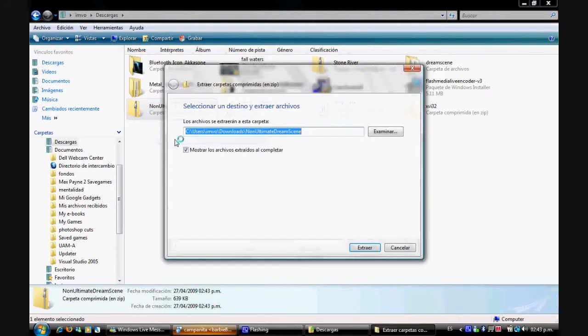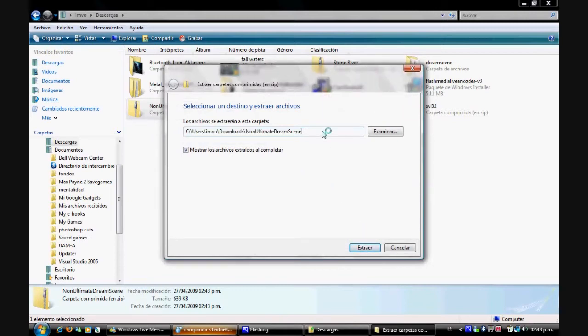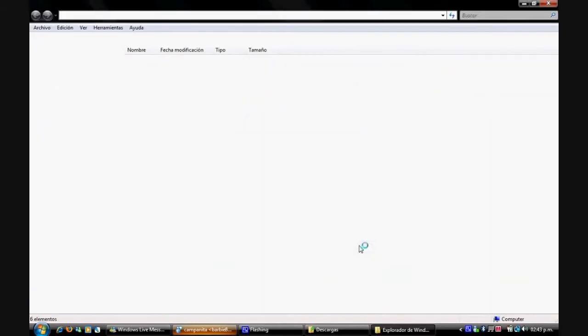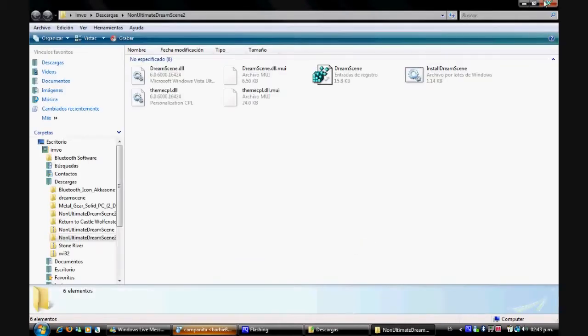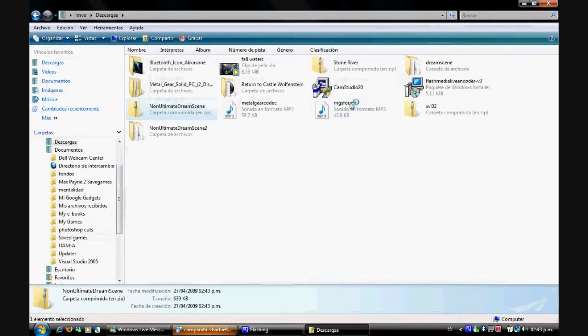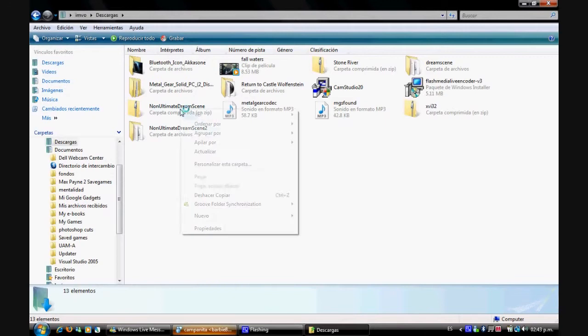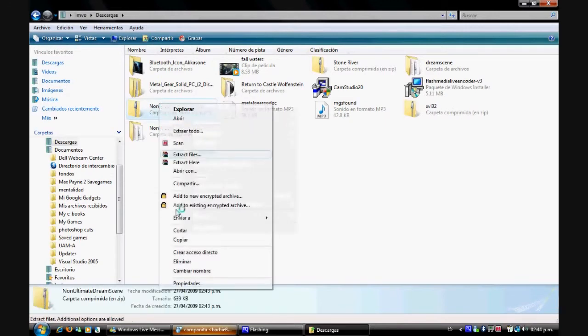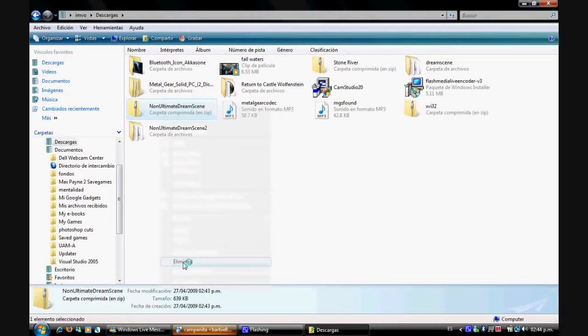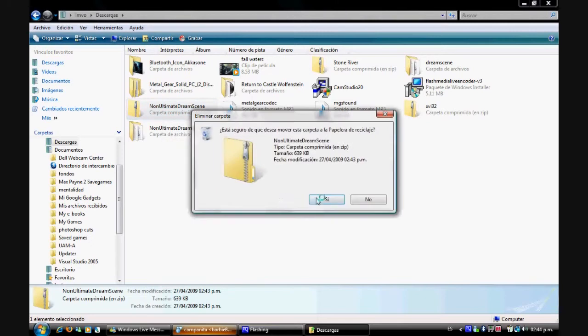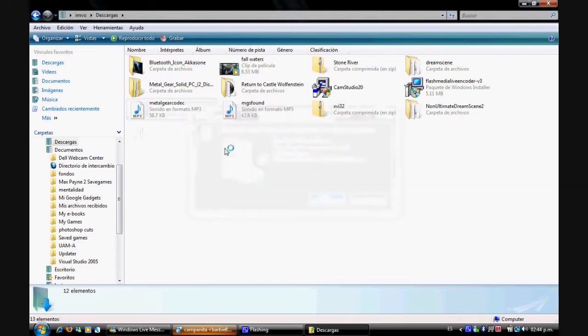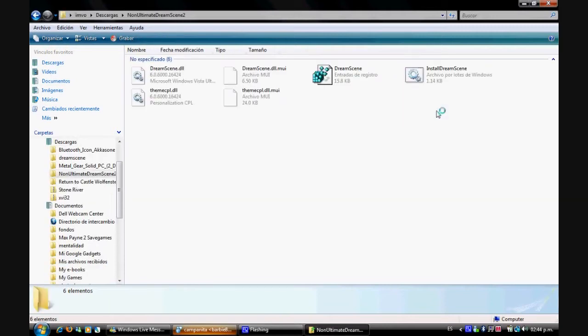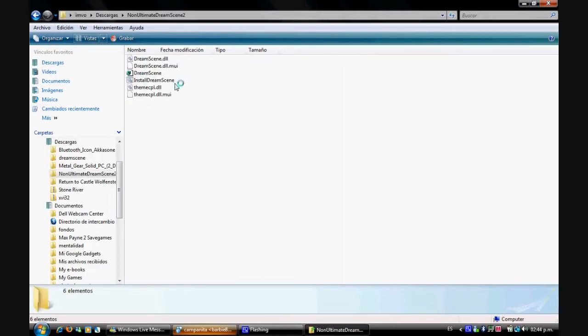We're going to extract it to a DreamScene folder. Alright there we go. I can delete the zip, I don't need it. And now the new folder that you are going to get, just open it and let me show you.